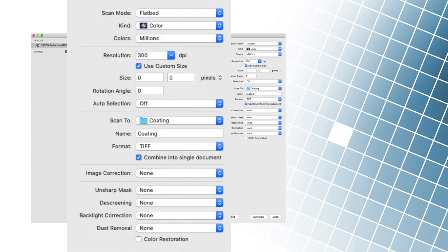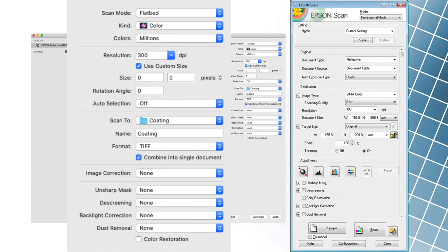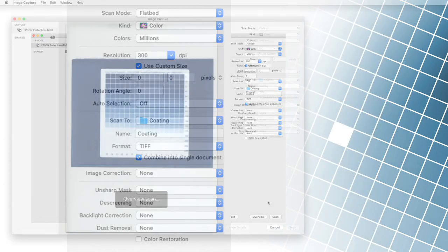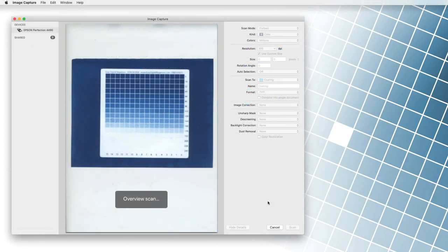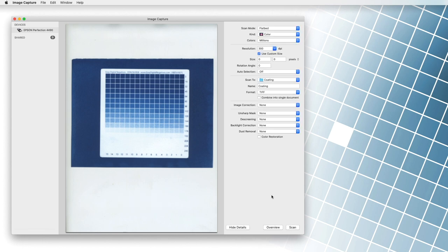We'll be using Mac's image capture program, but don't worry, the settings in all other scanning programs are pretty similar. We place a photo of the developed grayscale table sample in the scanner. Before scanning, we adjust some settings.